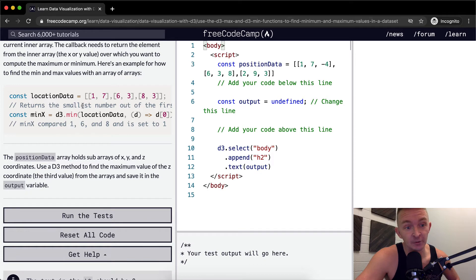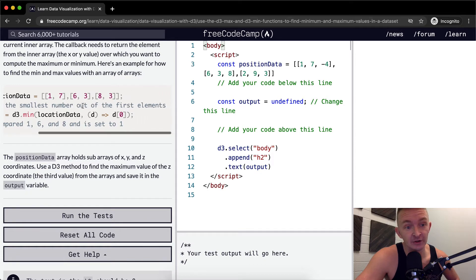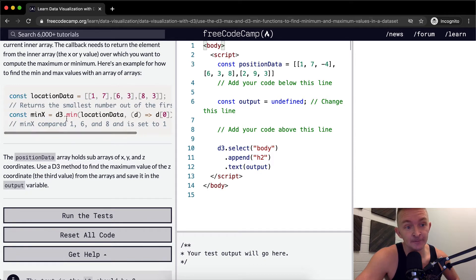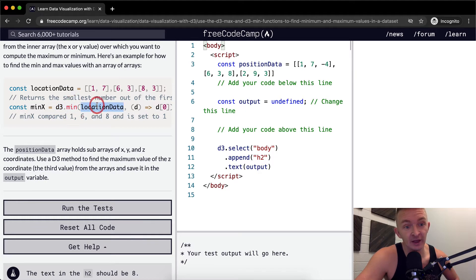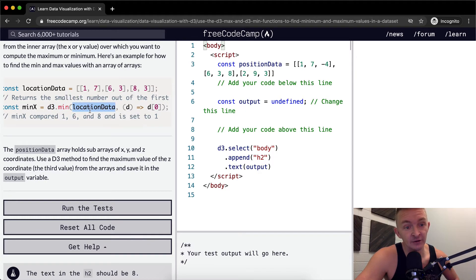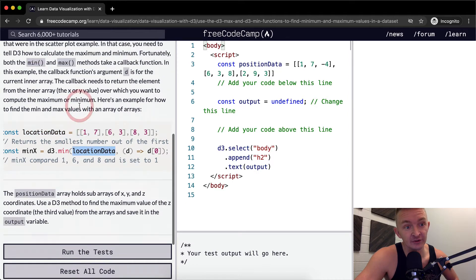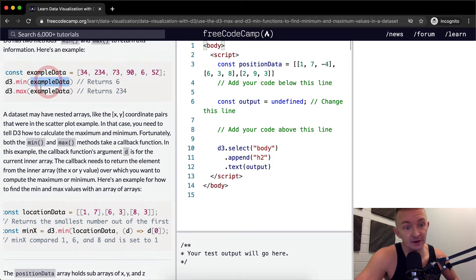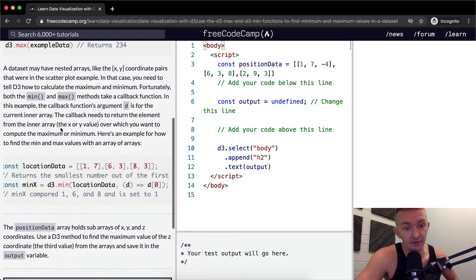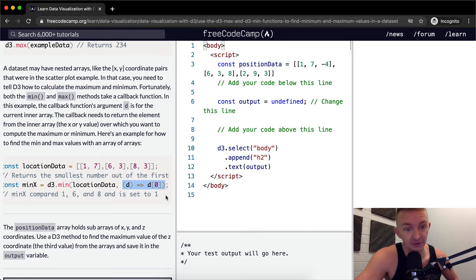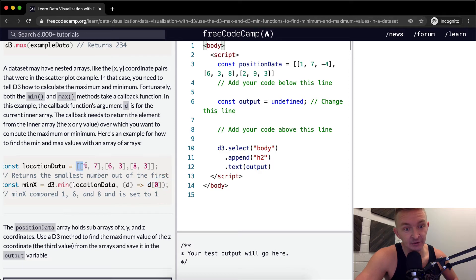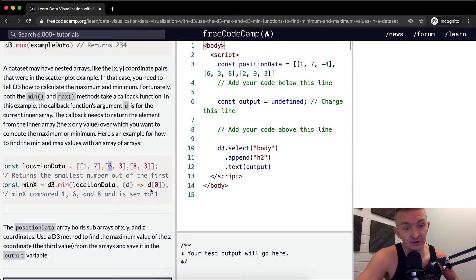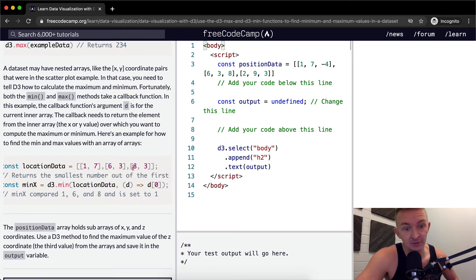Here we want to return the smallest number of the first elements. We pass it in here, using an arrow function. We're saying the minimum value of x is equal to D3.min, passing in the location data, which is the array we're trying to sort. But whereas before we only passed in one parameter, here we're passing in a second parameter, which is a callback function. With each iteration we're setting this to D, and we're saying D at position zero. So that's position one, then position six. We're trying to find the minimum of these three values, so we should get one.